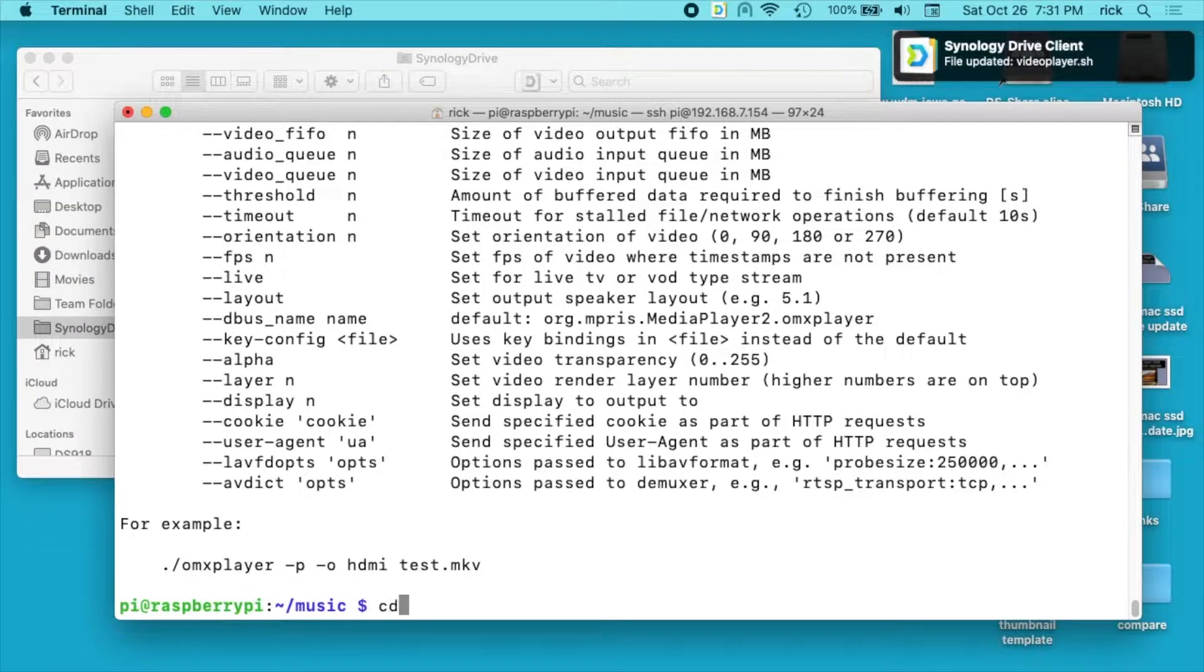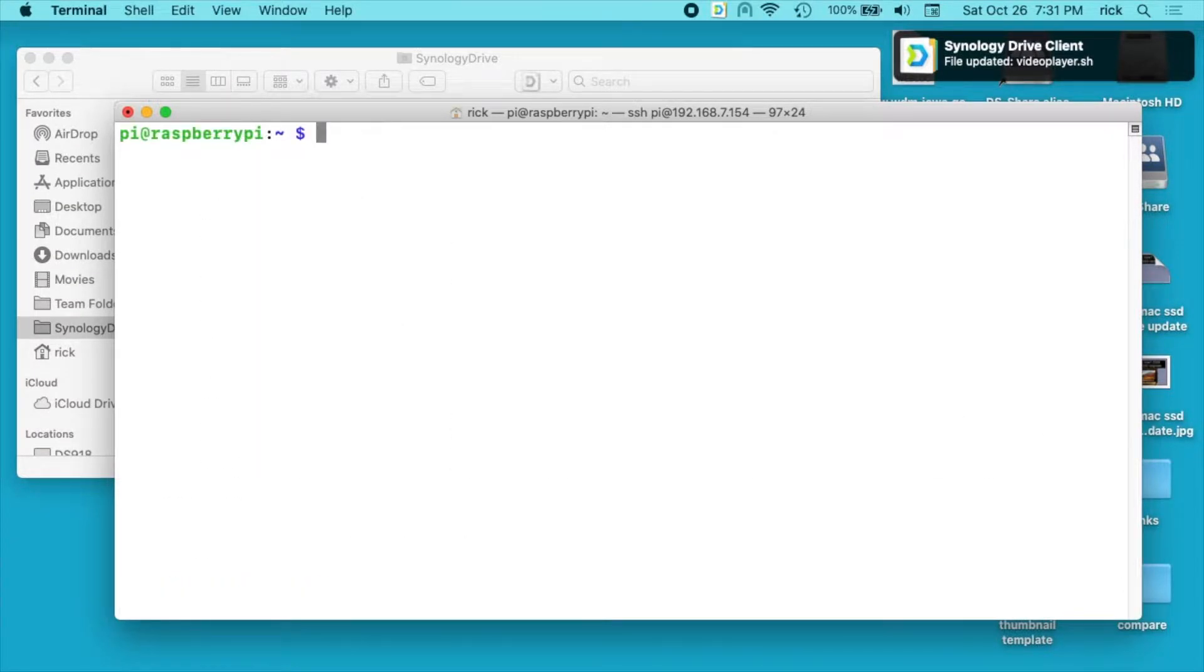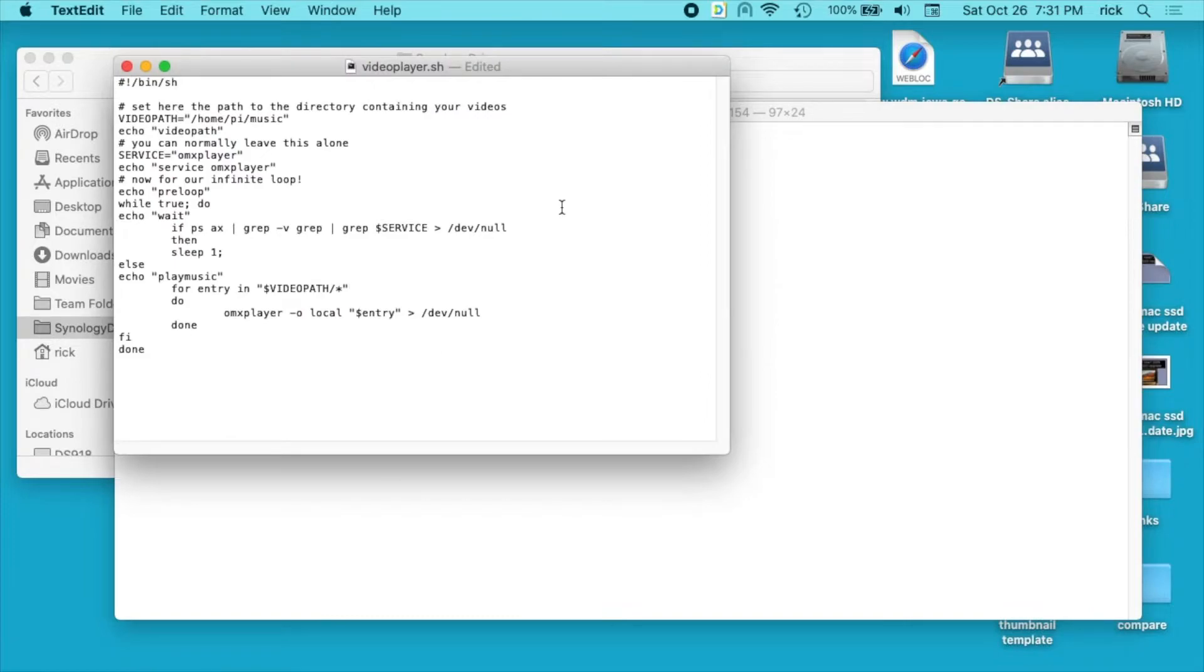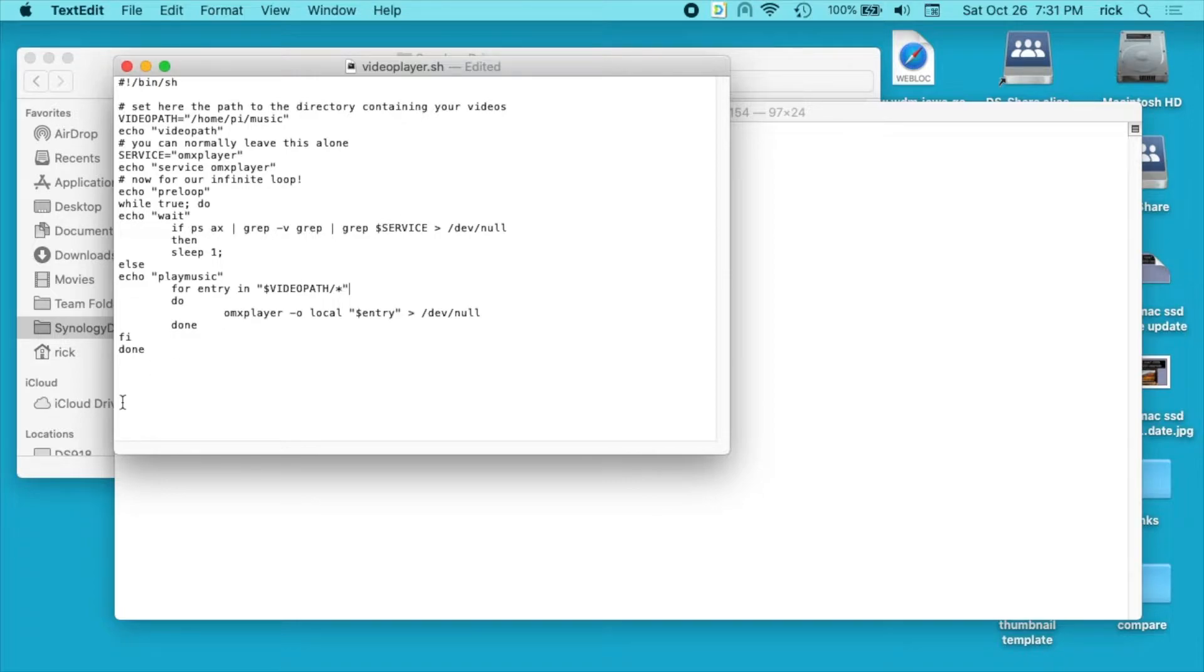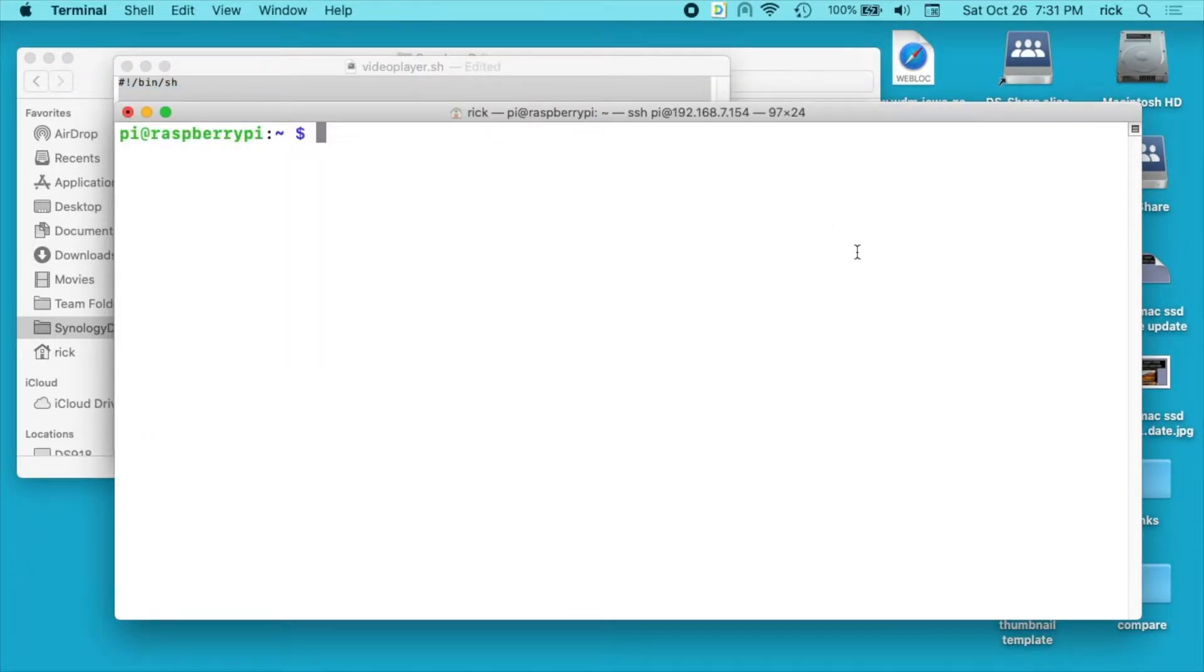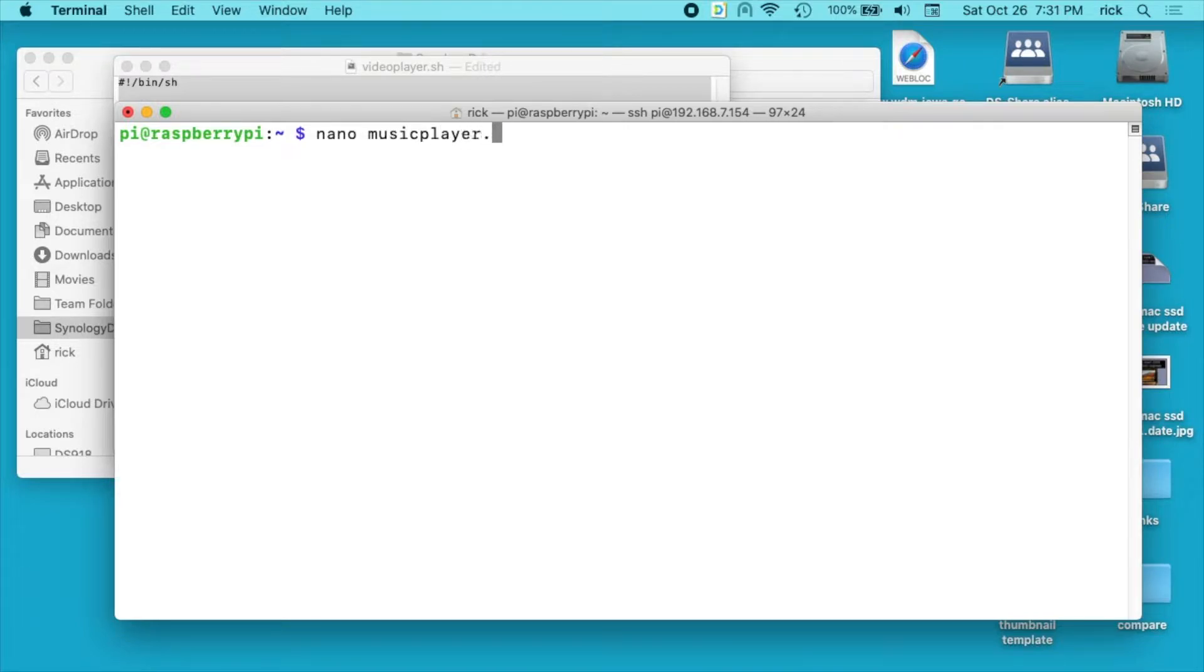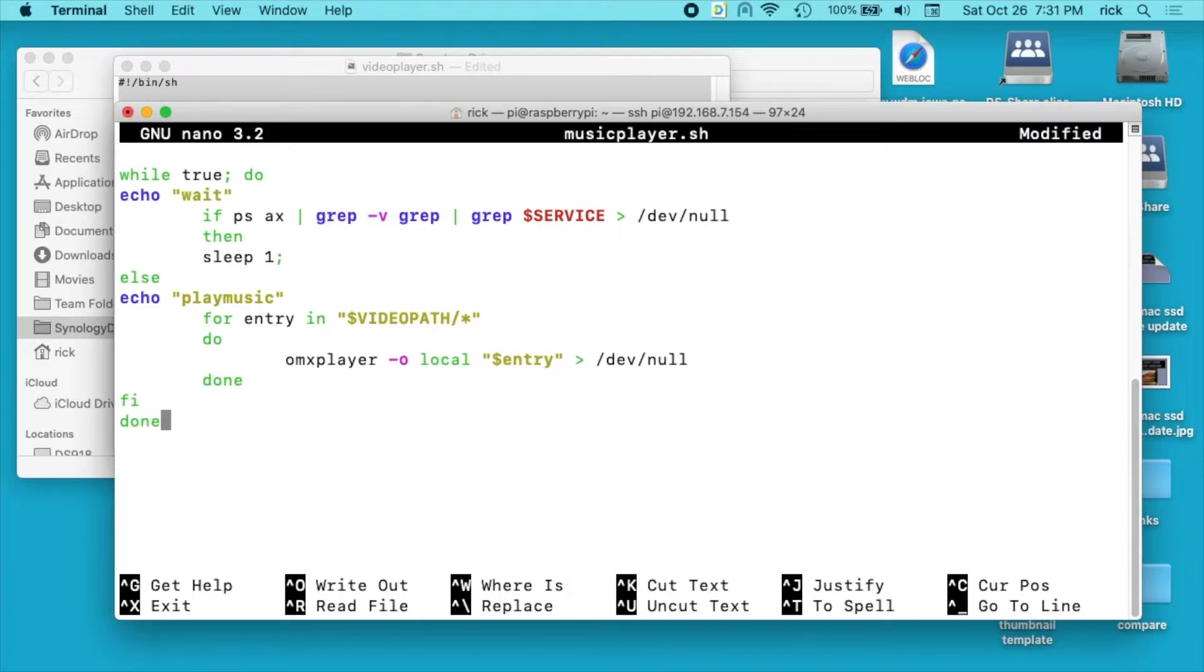So I'll cd to go back to my home directory. I'll clear the screen here. And now I'm going to go to my text editor. And I have this script here. It's called video player. I'm going to change this to music player. I'll put a link in the description to my website where I'll put this code on there. And I'll also have a link to the original code where I found this. So I'm going to copy this. And in my Raspberry Pi terminal, I'm going to type nano space music player dot sh. And I'll paste that in there.